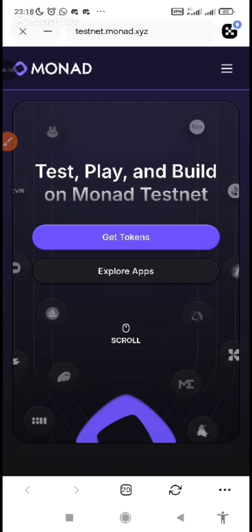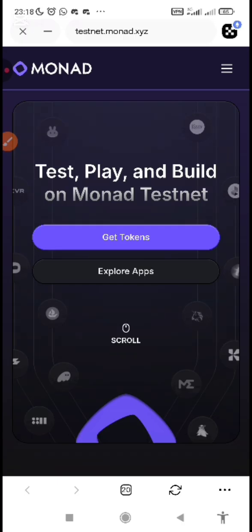I'm going to show you how you can get Monad Faucet for easy interaction or to further your interaction with Monad applications.